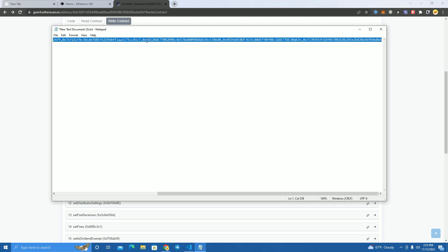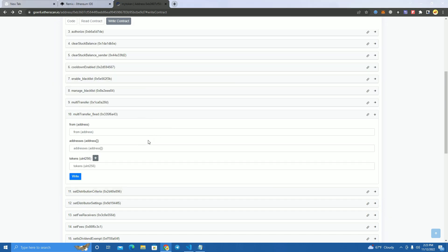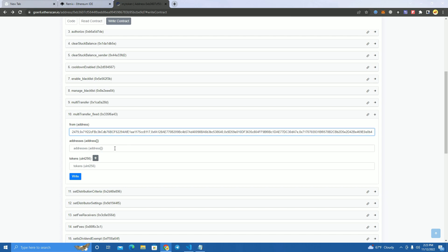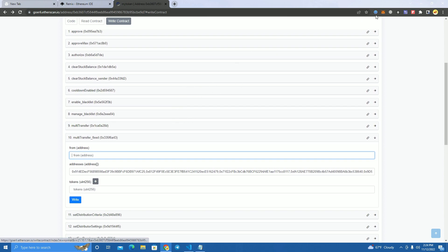You can add up to 800 wallets at the same time here, but you should make sure they are all separated by a comma. I think if you have the wallets, there are a lot of applications or websites that help you add a comma to all at once and you paste them here. Add the addresses.